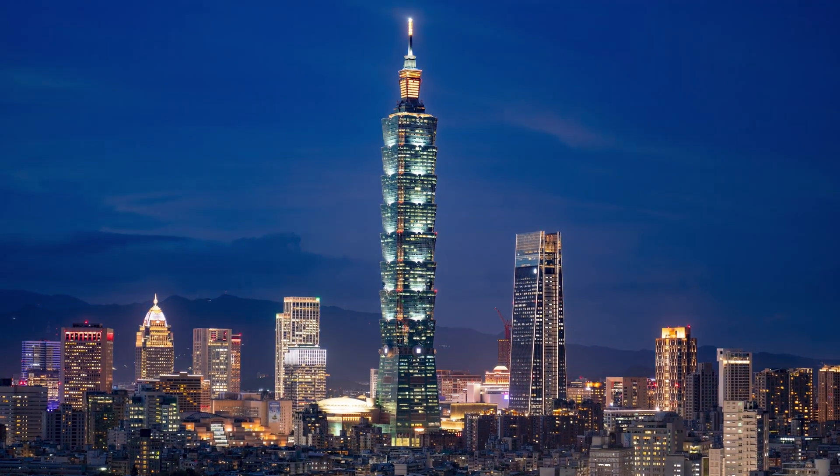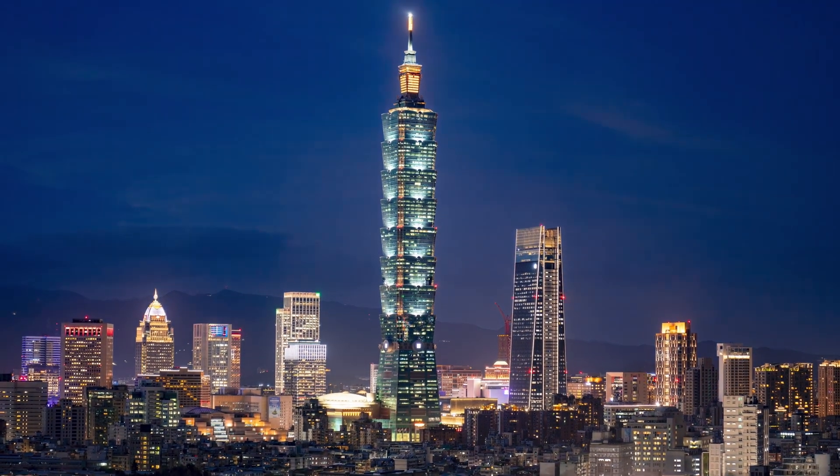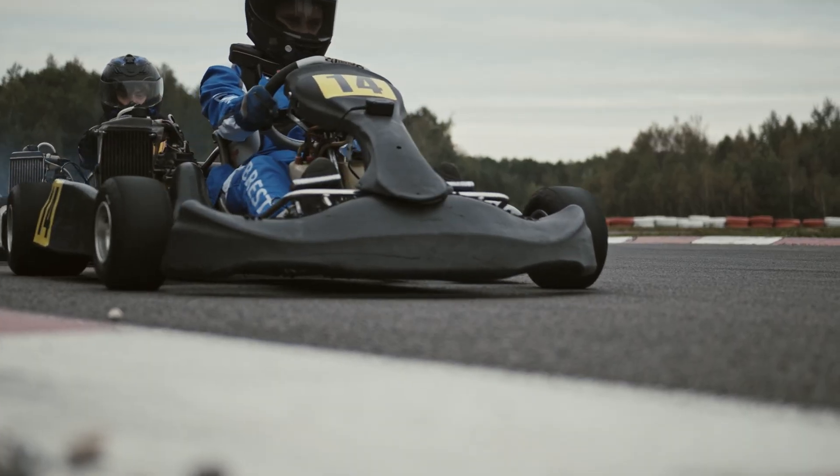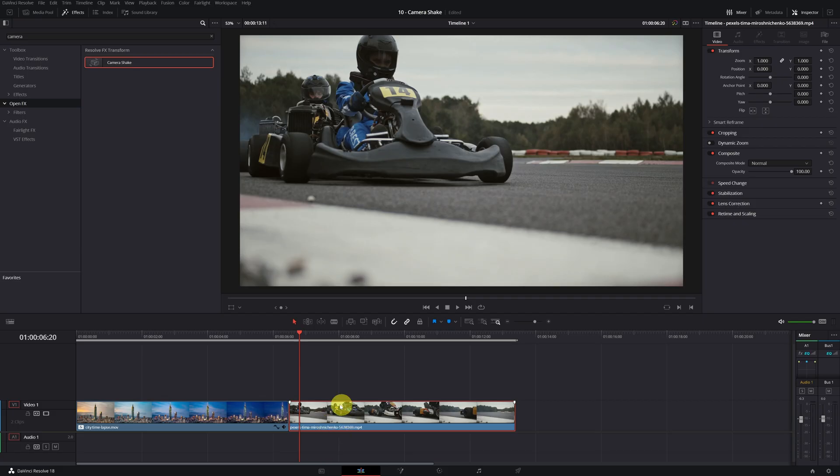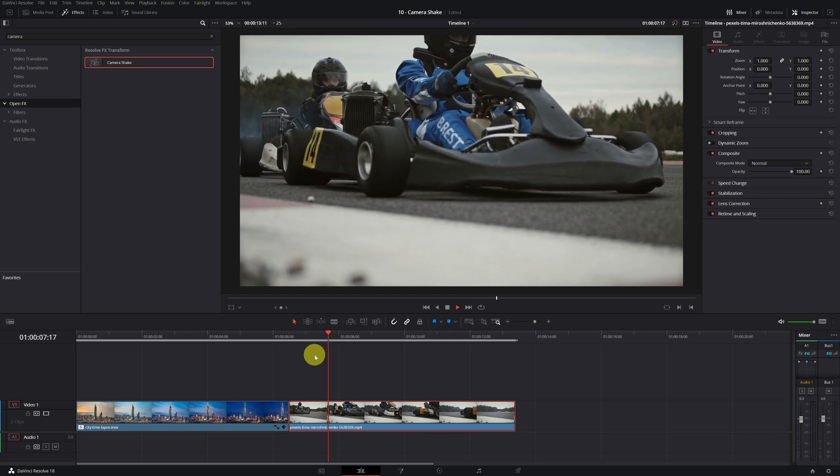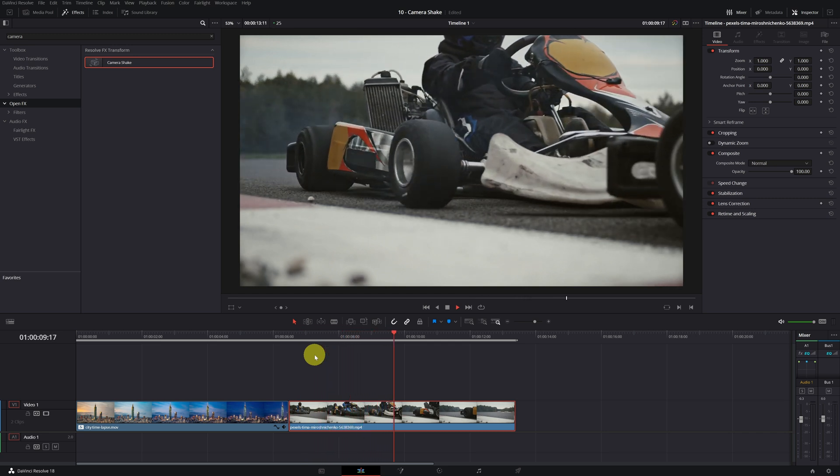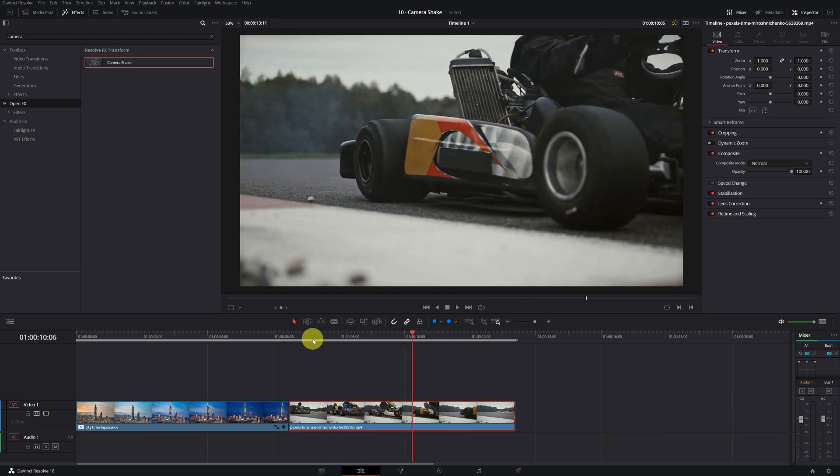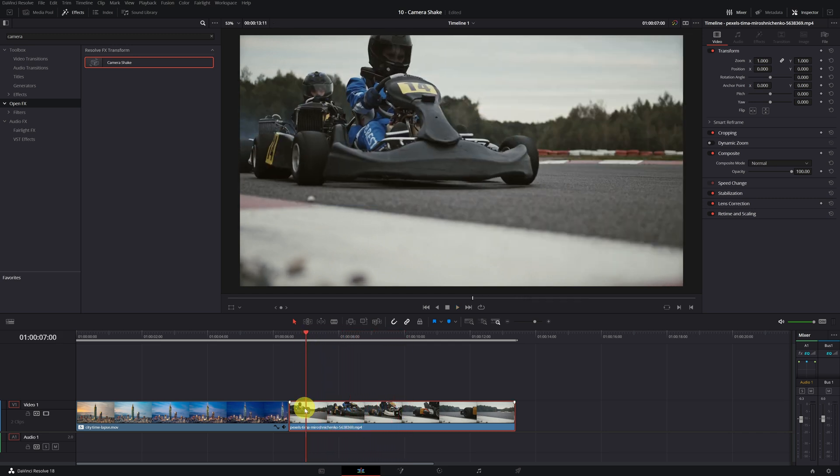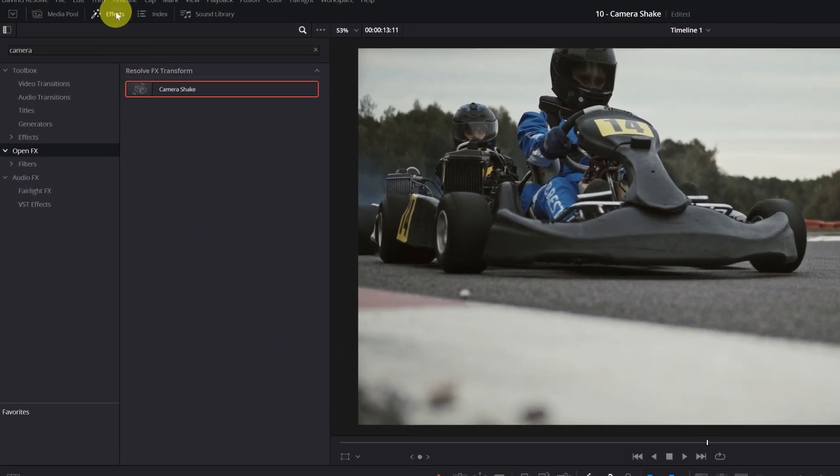Perfect. We already have camera movement in our static shot. Now we will add more movement to a video that already has movement. We will use this example of cars going at high speed.